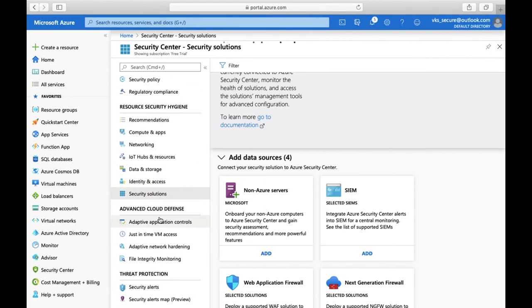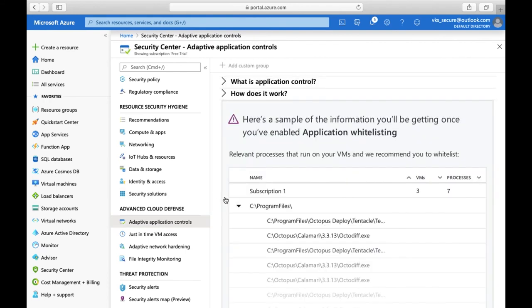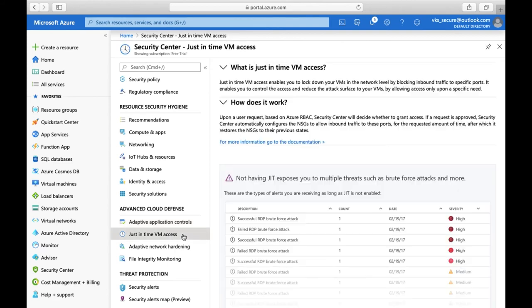The fourth option is Advanced Cloud Defense. As the name suggests, you can whitelist applications — specify which applications are allowed — and it will give detailed information about the processes and software running on your machines, ensuring no unwanted software is installed on your virtual machines as per your organization's policy.